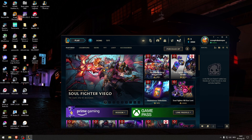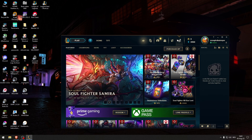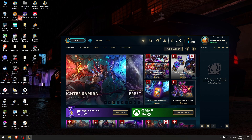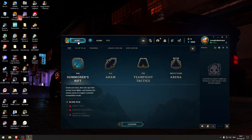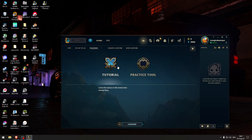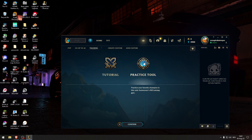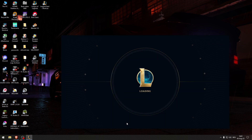How to disable chat in League of Legends. To disable chat, you first need to enter a game — you need to be in a game. So let's click play. I'm gonna go to training and let's go to the practice tool.